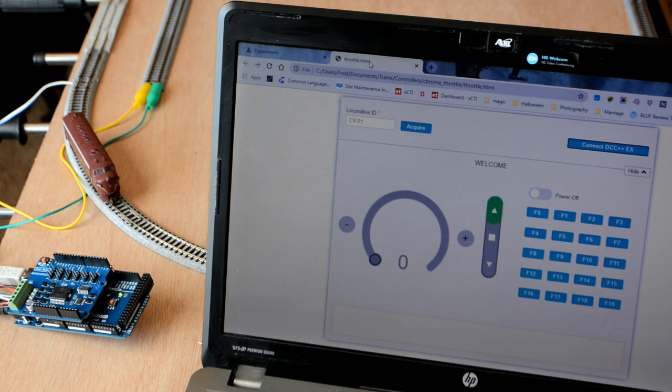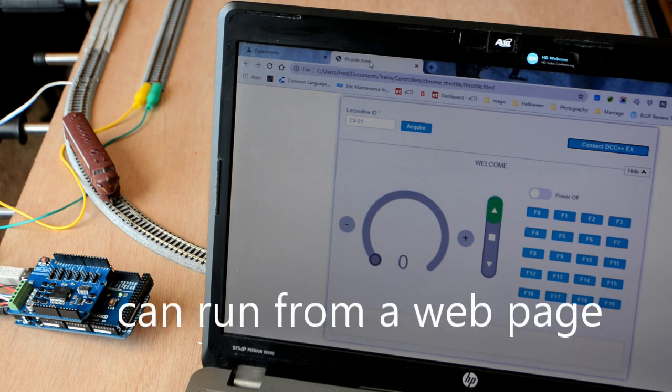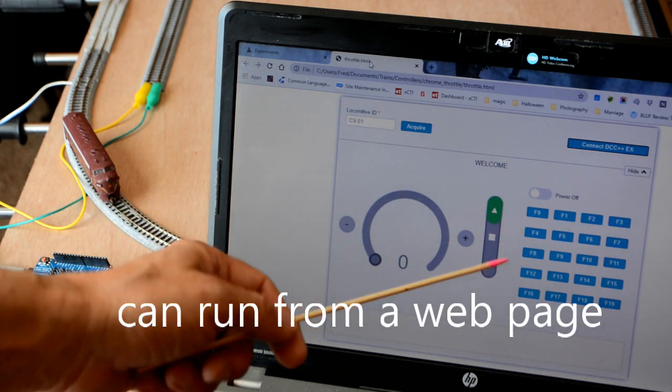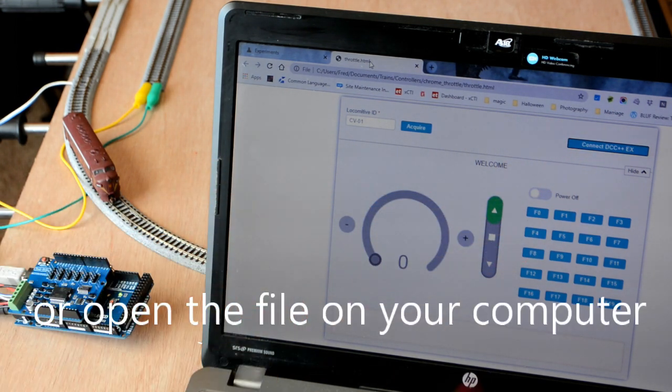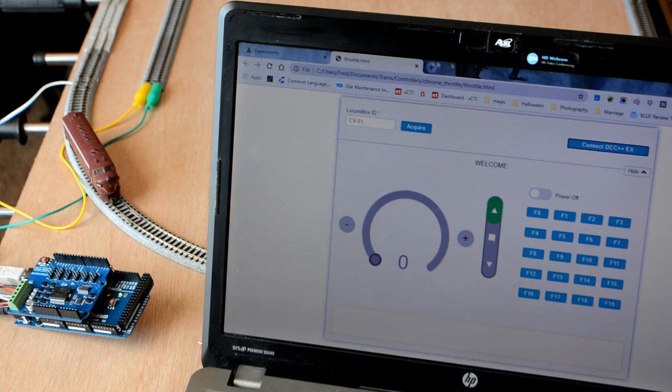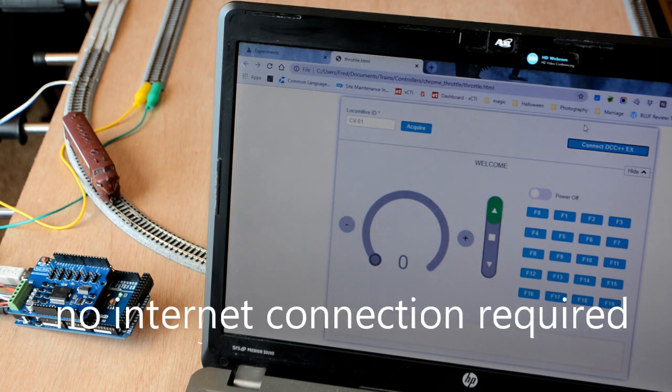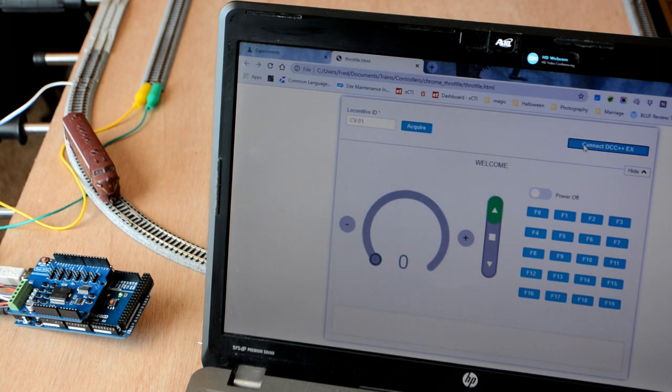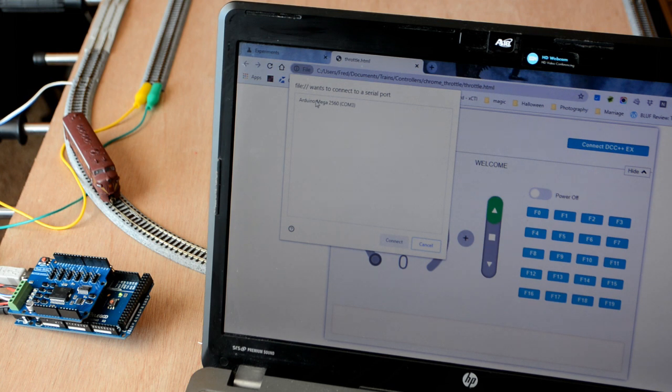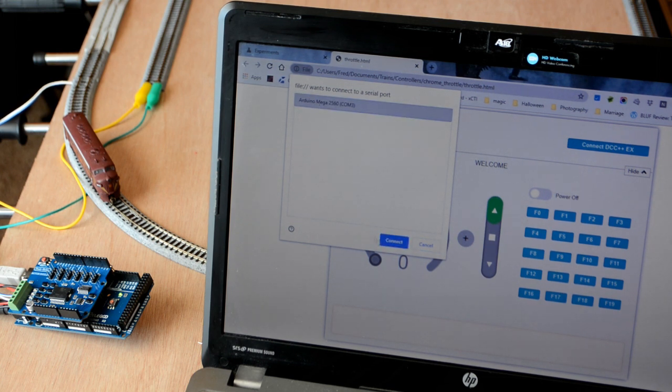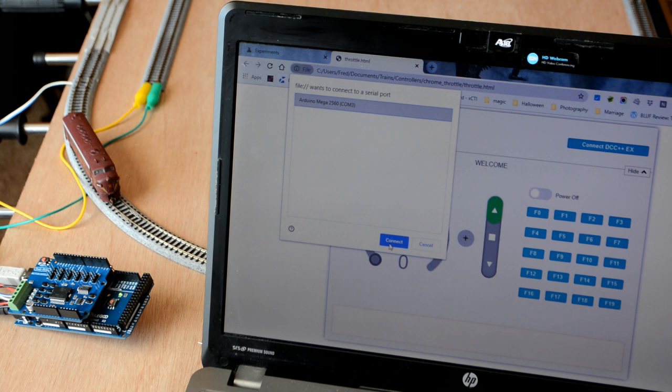Then I'm going to give you a link to the DCC++ EX web throttle for Chrome. The first step is to go over here and connect to DCC++ EX. We'll get a choice of the Arduino Mega 2560 on COM3. I'll hit connect.